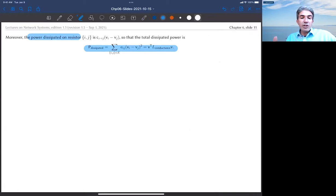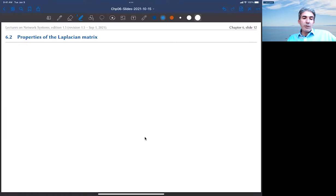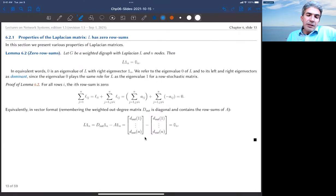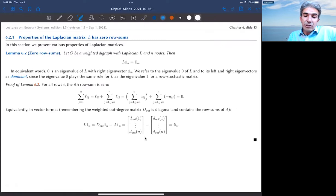Similarly, the power dissipated on the resistors is a quadratic form defined by the conductance matrix — exactly the Laplacian potential described earlier. At this point, I am ready to move on and talk about the spectral properties of the Laplacian matrix.